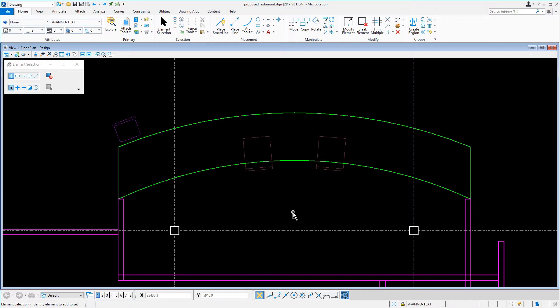Here you will find a single chair that was placed aligned with the arc of the countertop. You will now utilize the Array tool to make copies at a certain distance and maintain the same offset from the path element. In this case, the path element is the countertop.